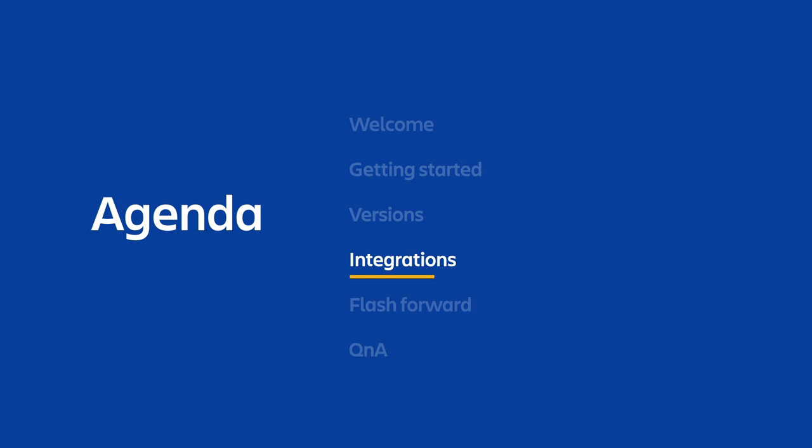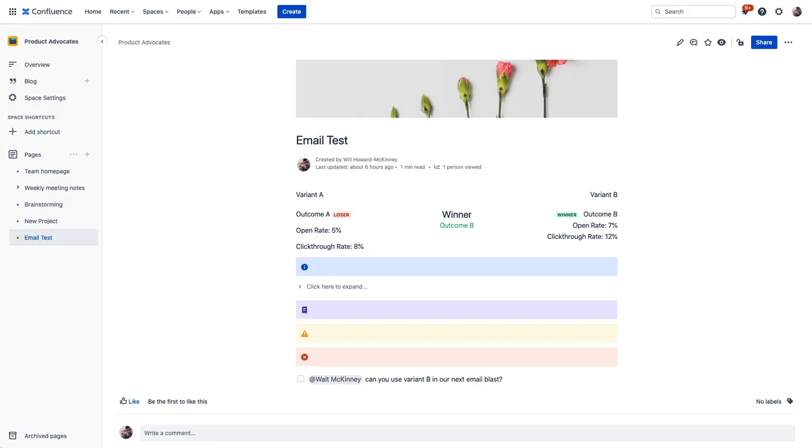So for Confluence, some of the key integrations are with Jira Software and Jira Service Management. In Jira Software, for example, you can quickly link a Confluence page to a Jira project, and this gives any Jira user quick and easy access to the project plan to get updates, make changes, and communicate with the team on that single source of truth.